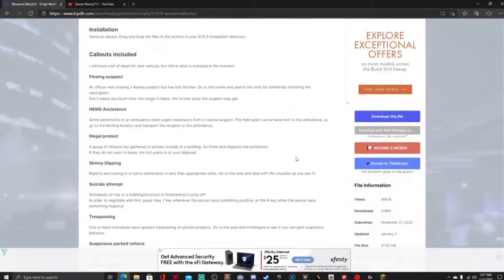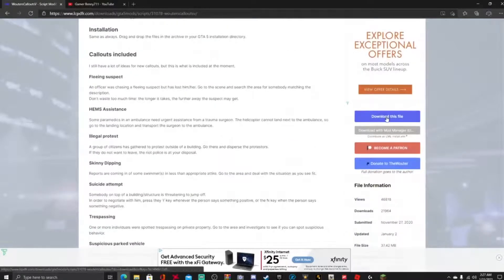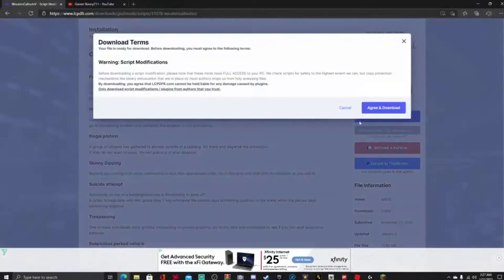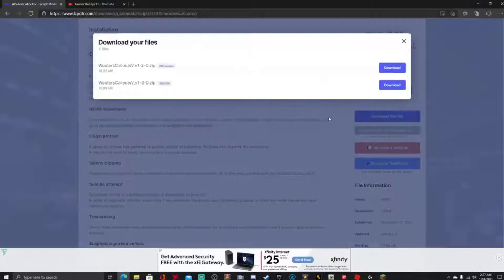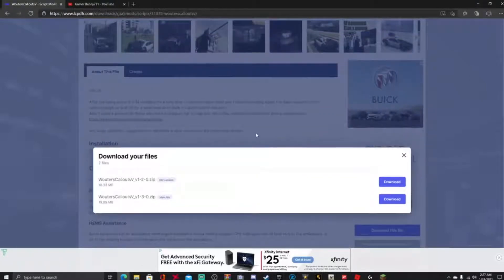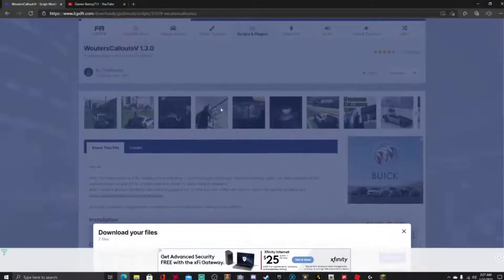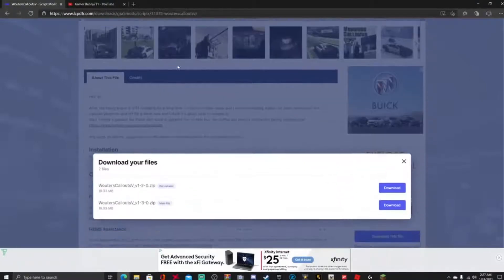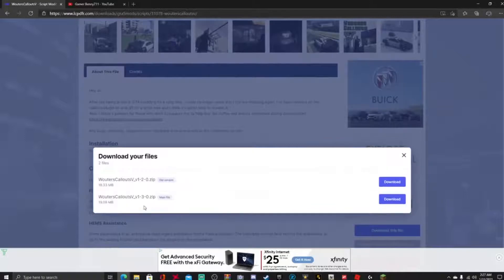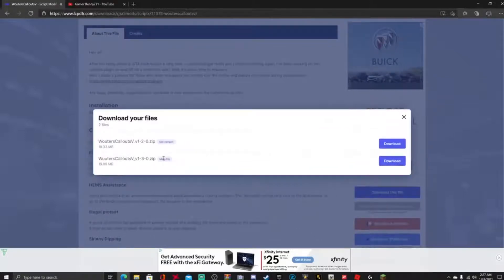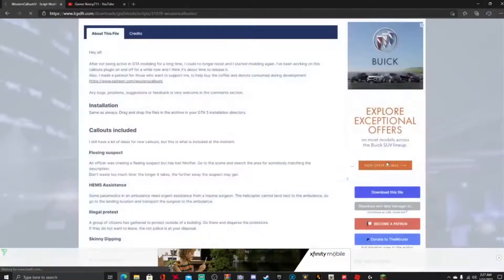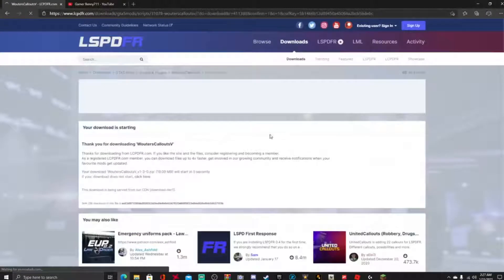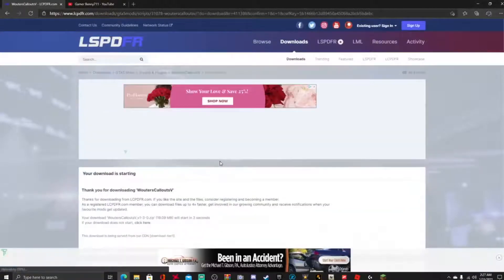You're gonna go ahead and hit this blue download this file right here, go ahead and hit green download, and guys the one that we're gonna be looking for is the version 1.3 which it's gonna be right here guys, main file. Go ahead and hit download right there, let that download up.